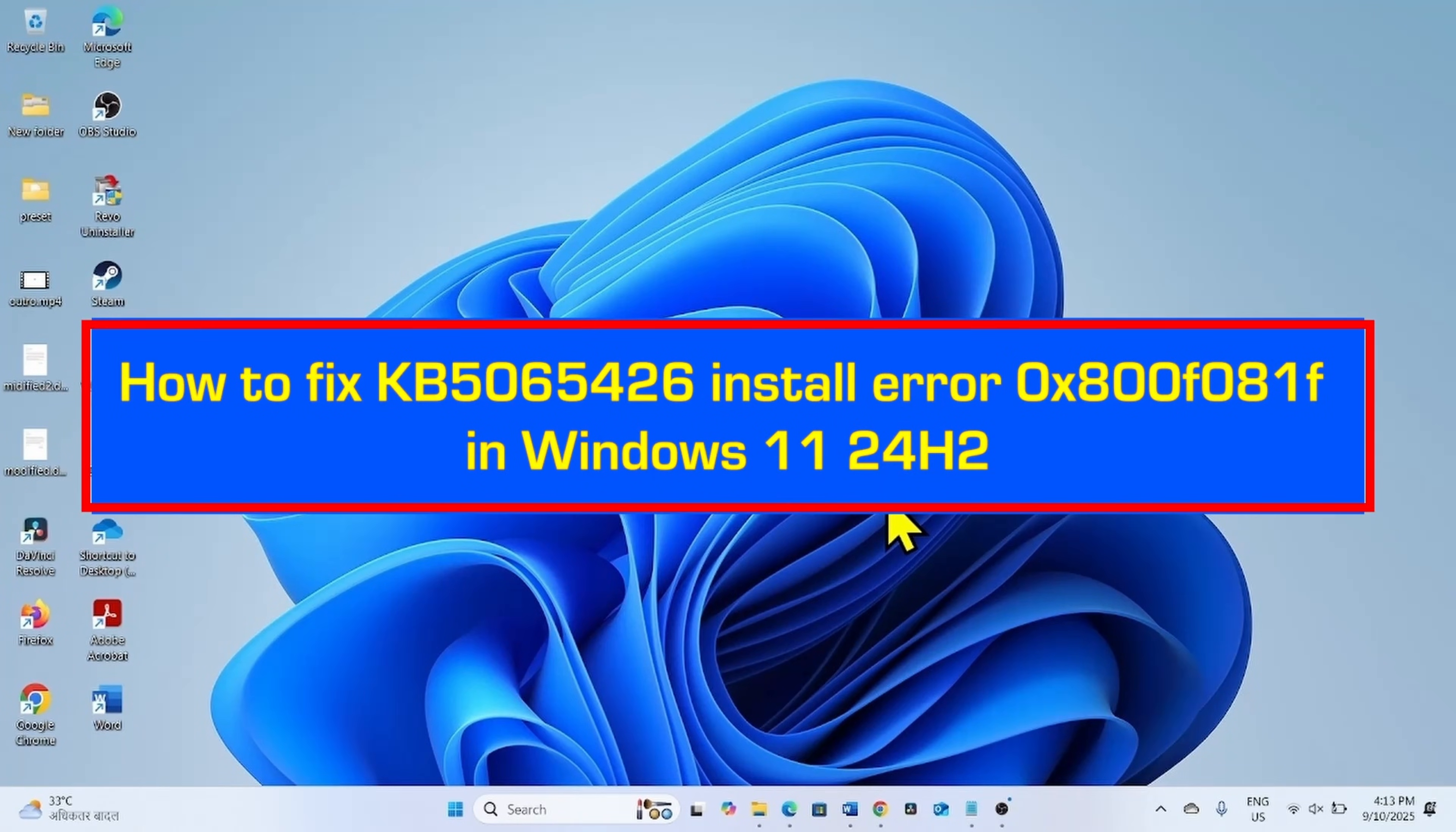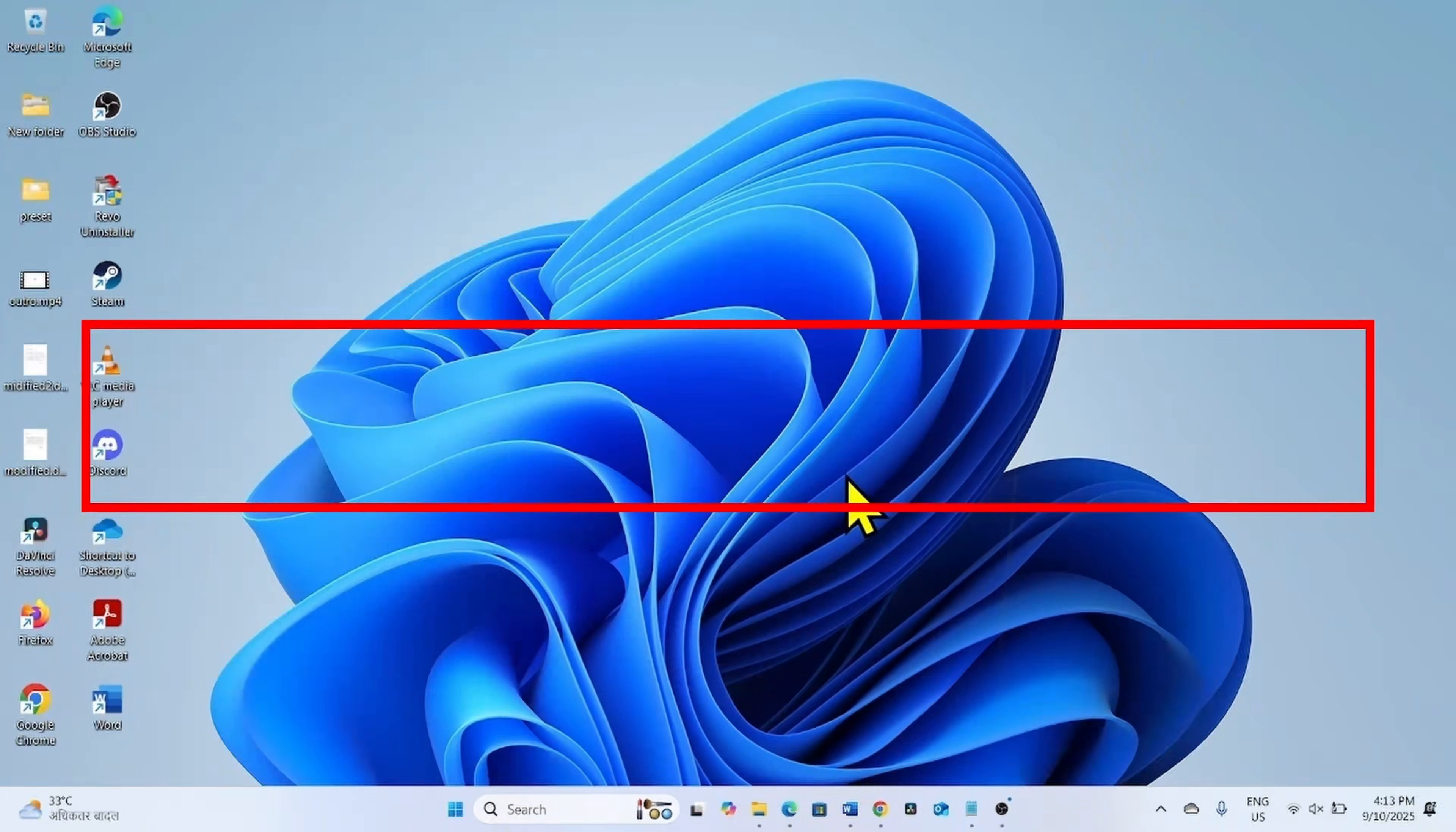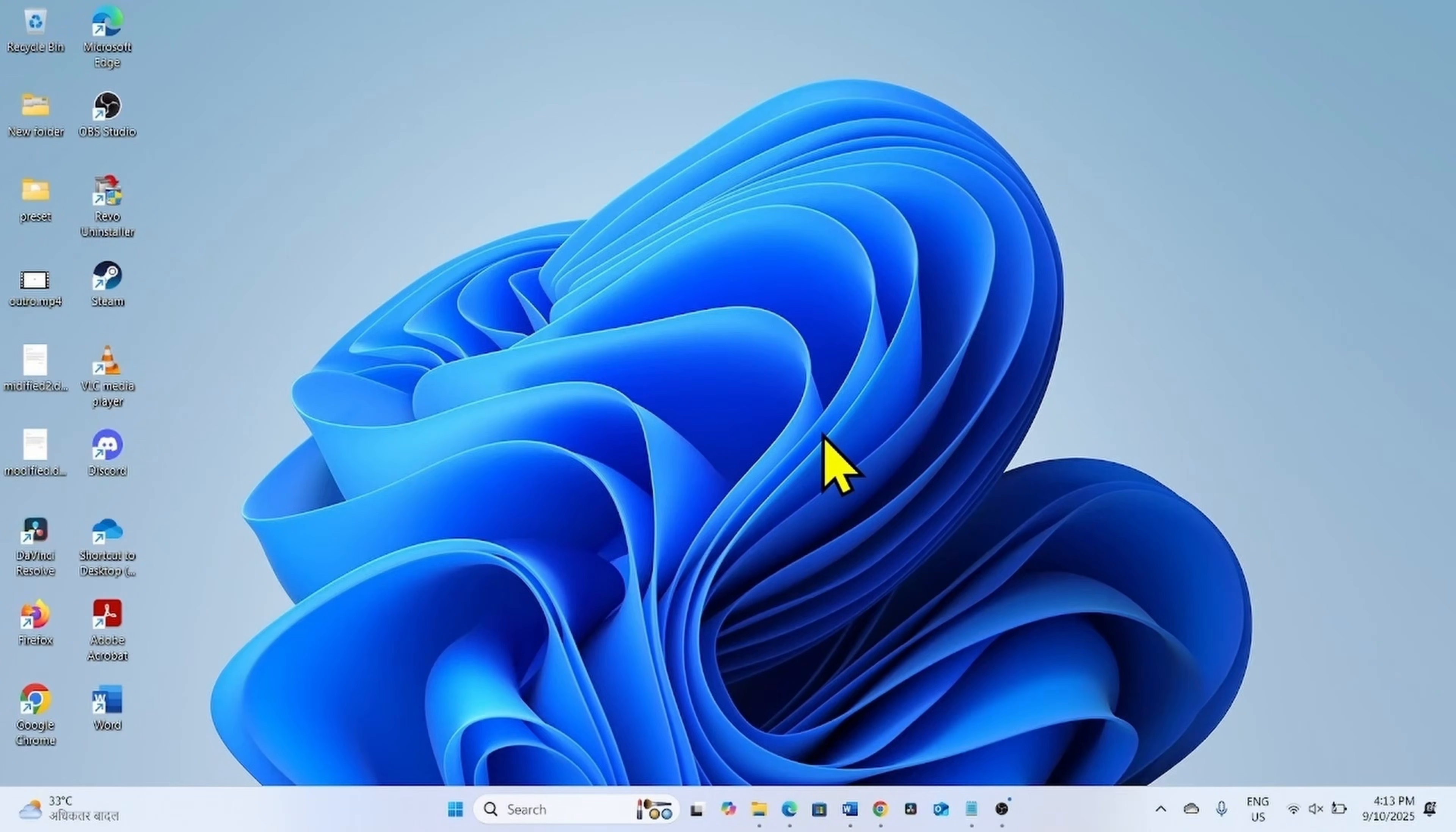How to fix update KB5065426 install error 0x800f0815 in Windows 11 24H2. Hello friends, follow these steps to fix this error code.